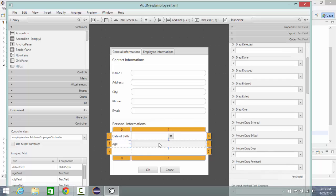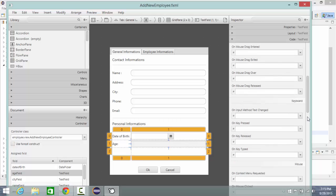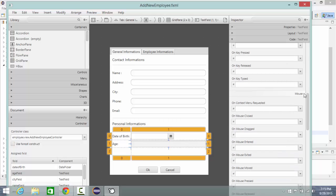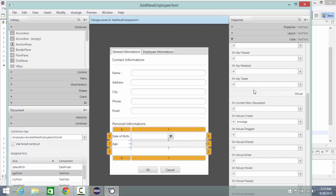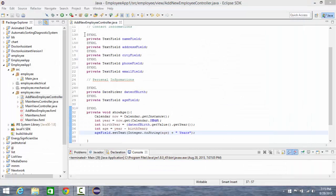And I'm going to mouse on mouse click and choose this method show age. Then I will save and now run.